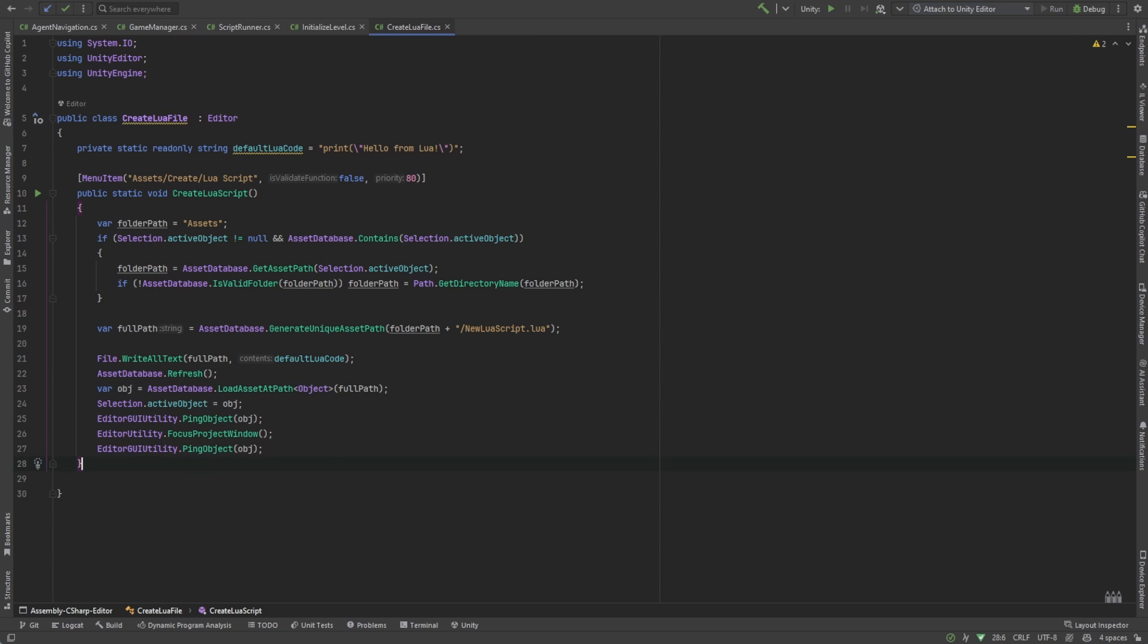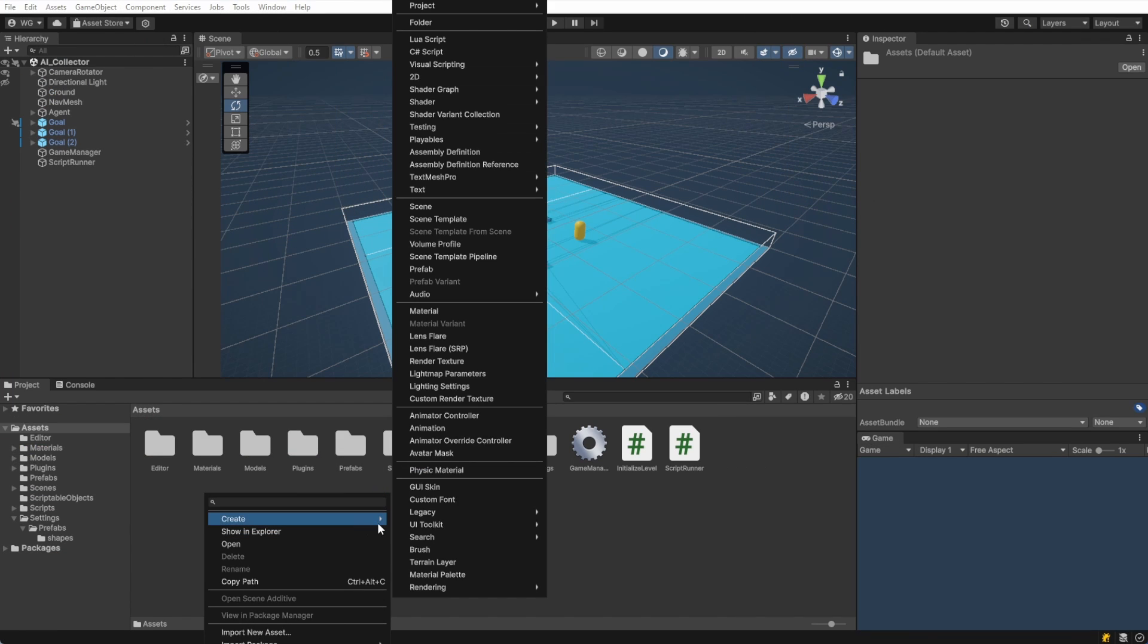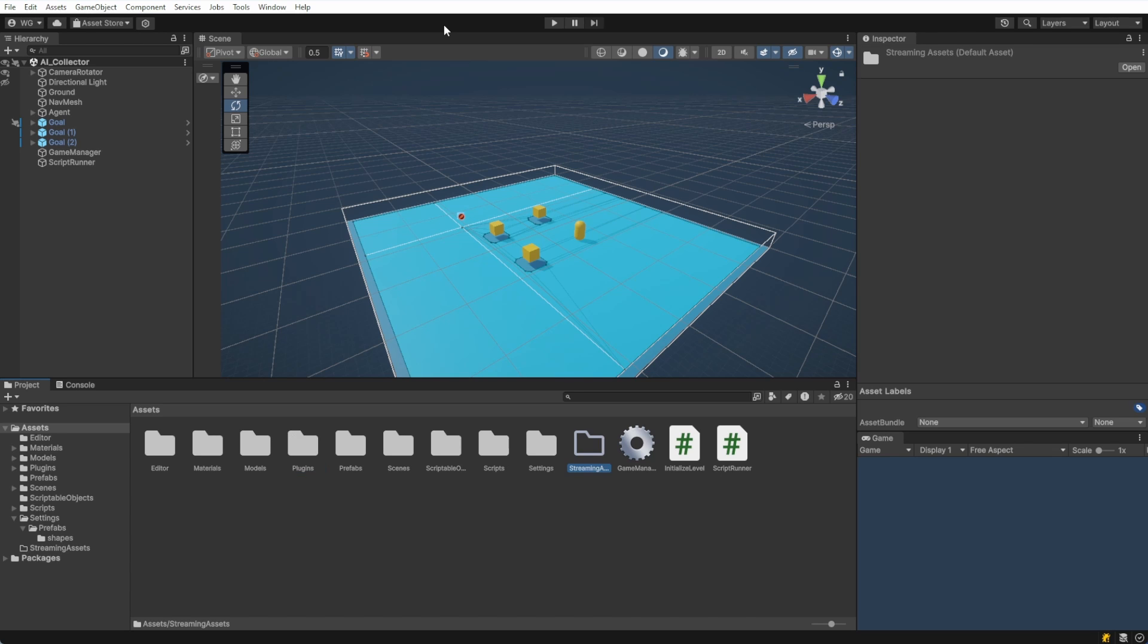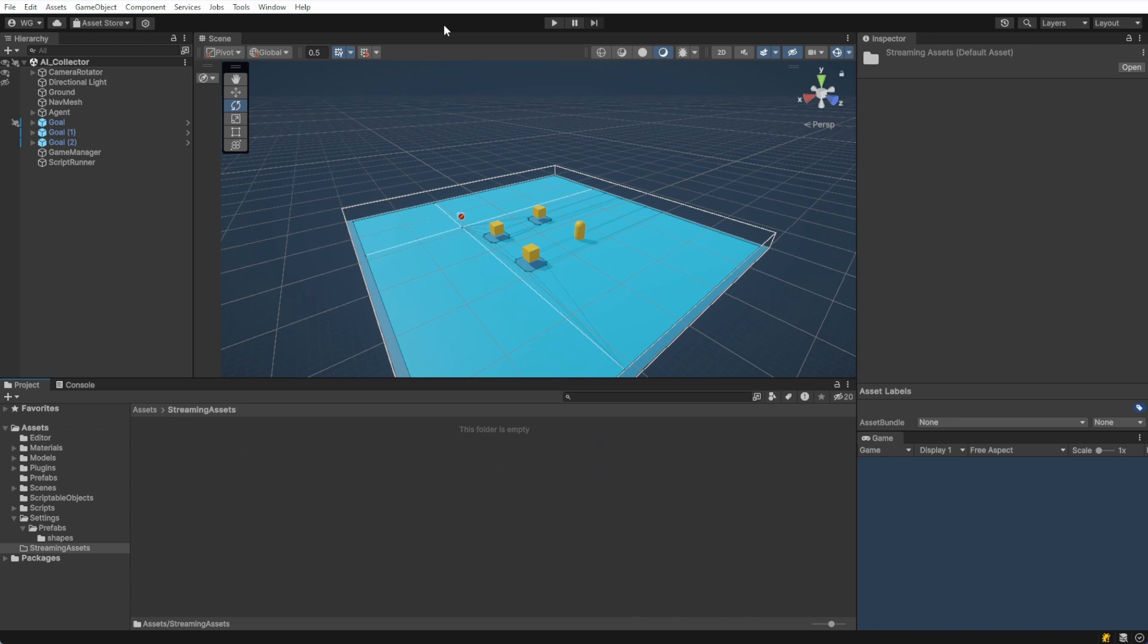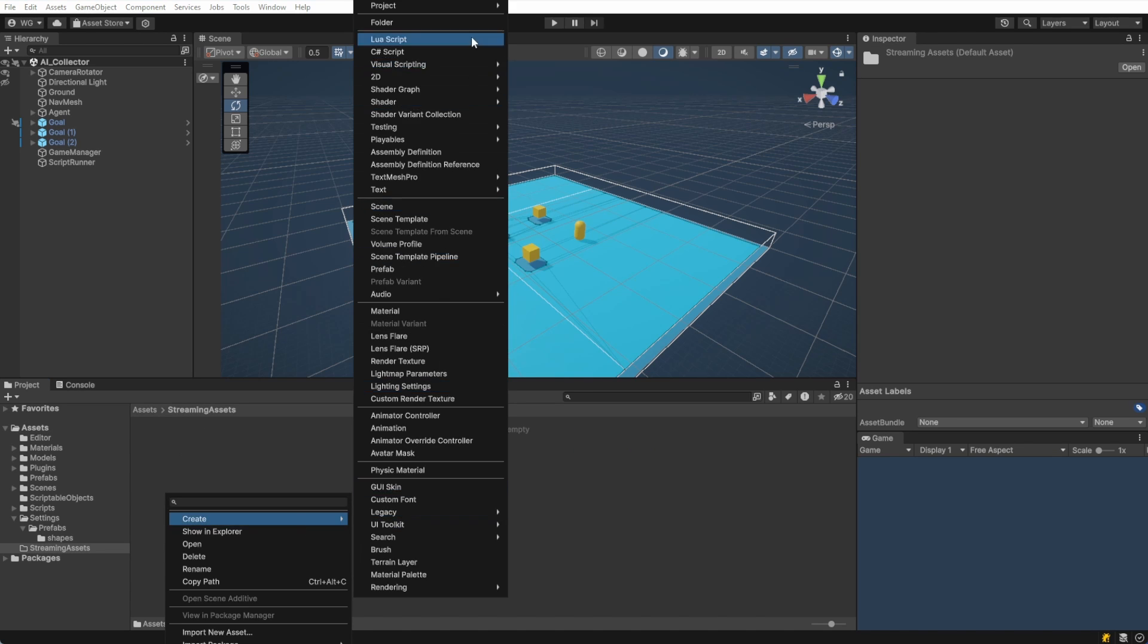Now that we have that, let's go ahead and generate a Lua script. Let's create a folder called streaming assets and place a new script in there. We'll right click and notice now we have a new context menu called Lua scripts. I'm going to name mine level zero.